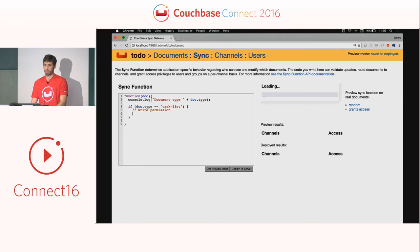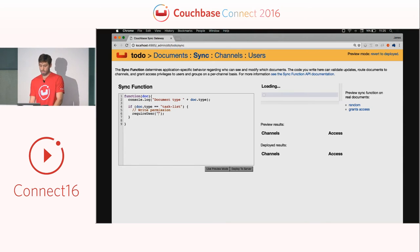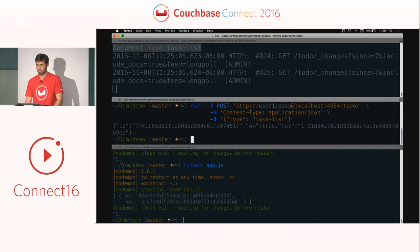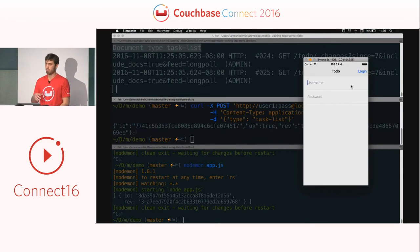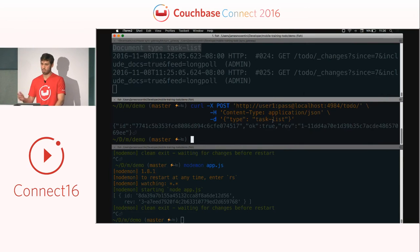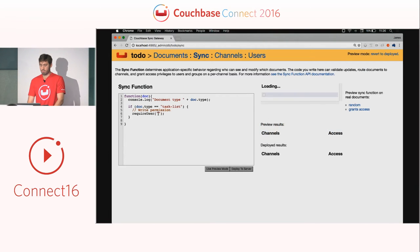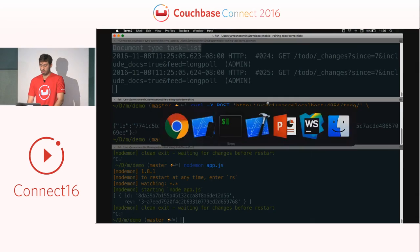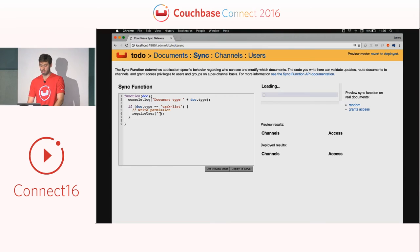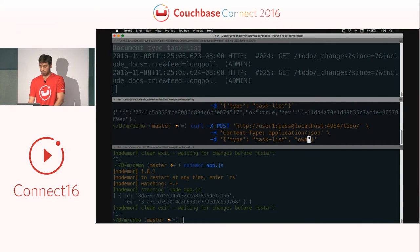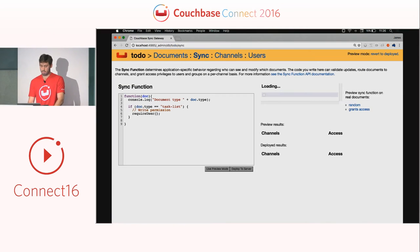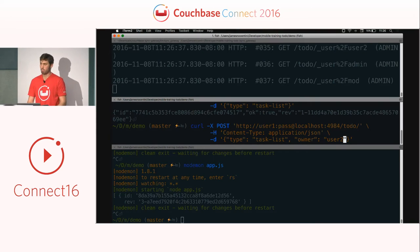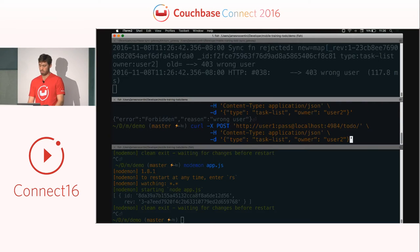Once you can log properties, you start defining different blocks depending on document type. The first block is write permission — using the `requireUser` function, which takes a string, you can ensure only a specific user can create a list for themselves. Sending a request as user1 succeeds, but if you put user2 instead of user1, you get a 'wrong user' message — the operation is not allowed and the document is not persisted.